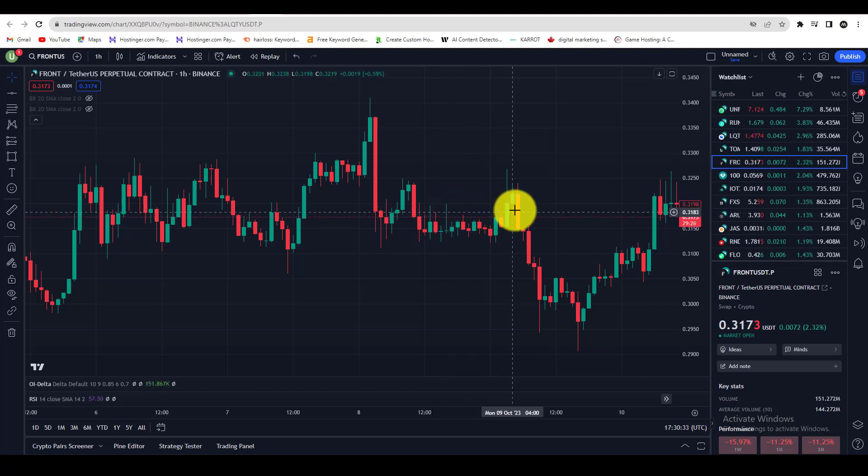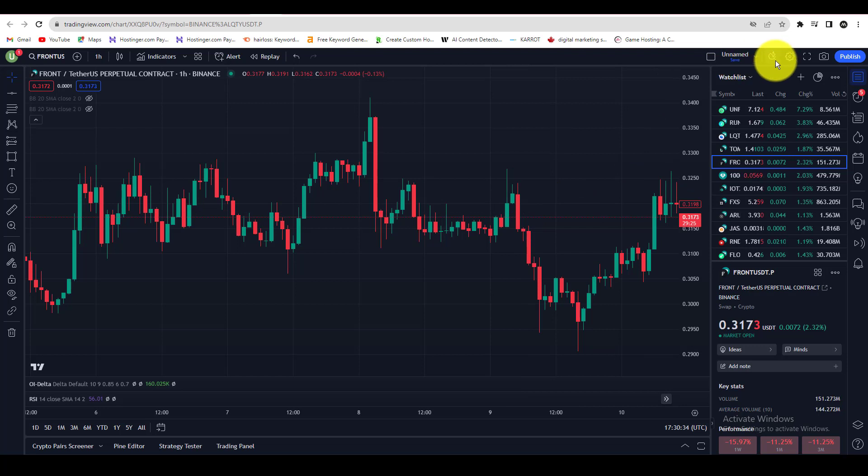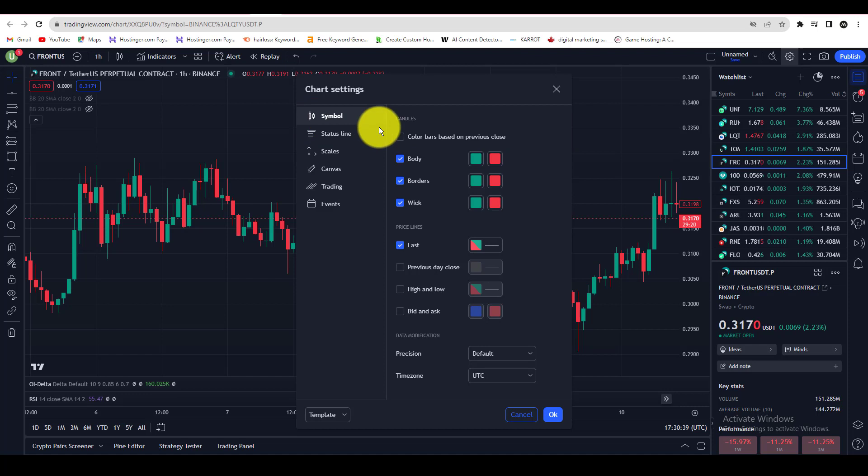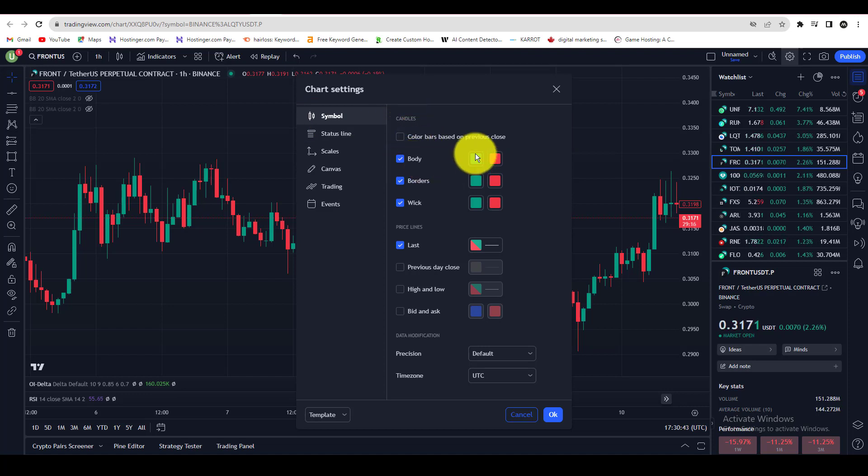First, open a chart on TradingView, then go to the chart settings. In the chart settings, go to symbol settings, and here you can change the color of your bullish or bearish candle.